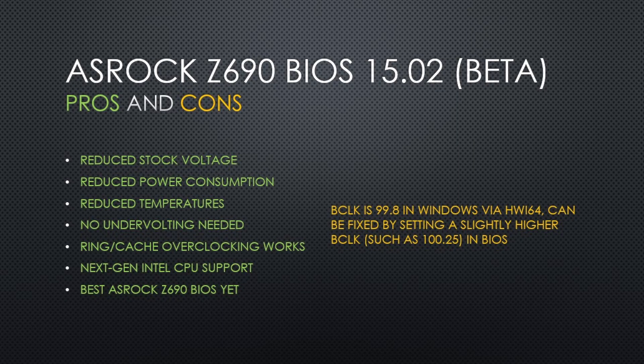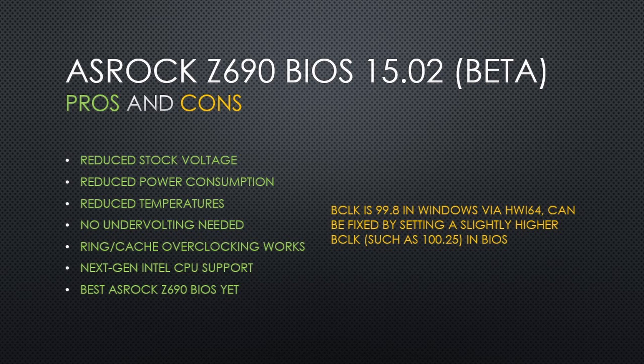In the end, if you update to BIOS version 13.02 or later, there is no need to undervolt anymore. Now you will need to increase voltages if you want to increase clocks.